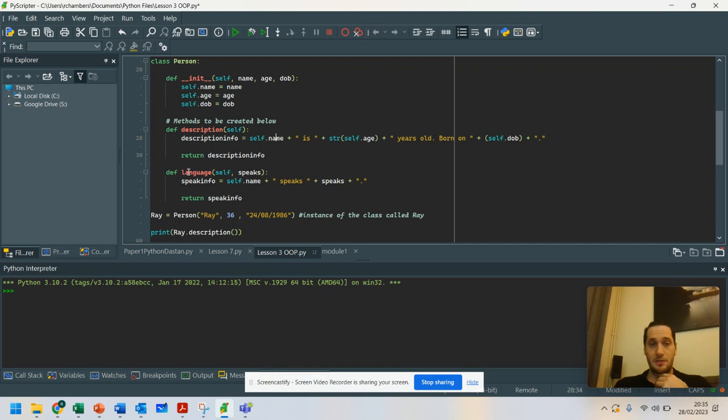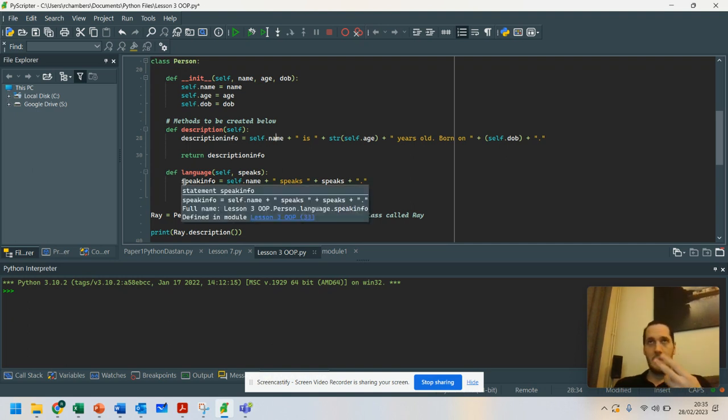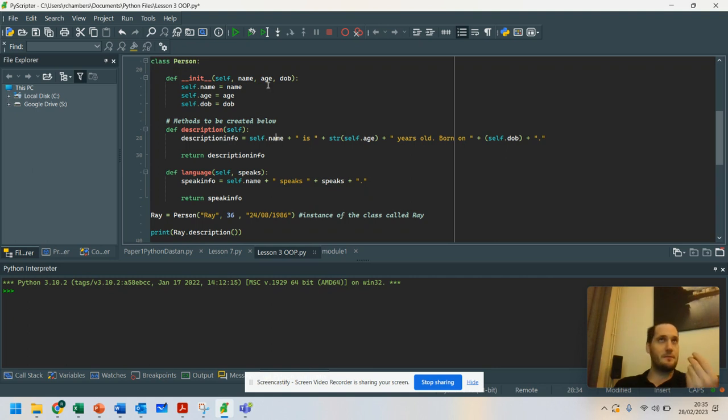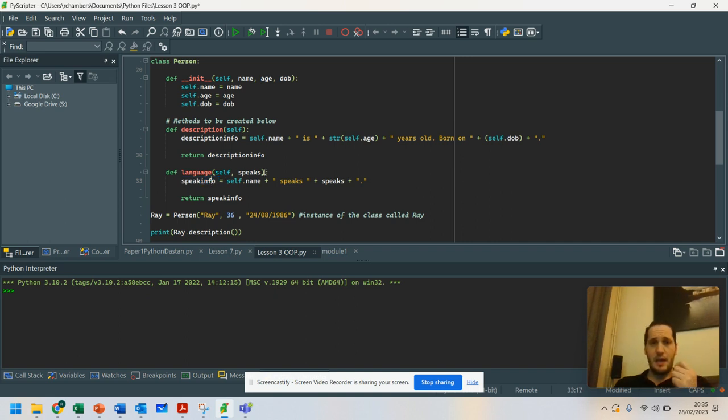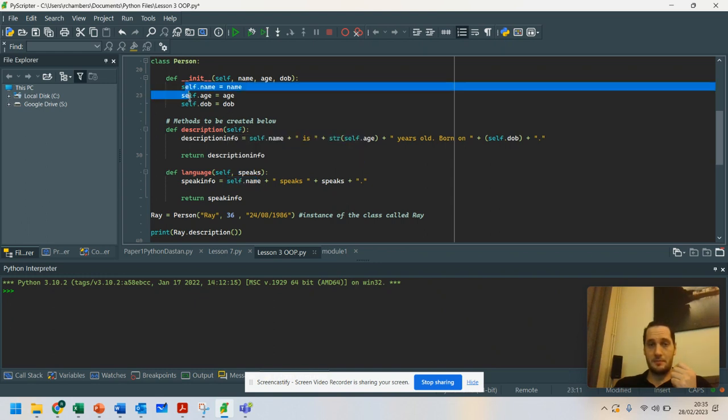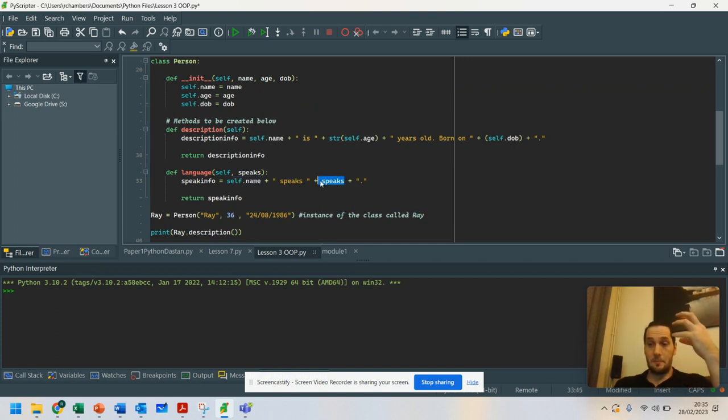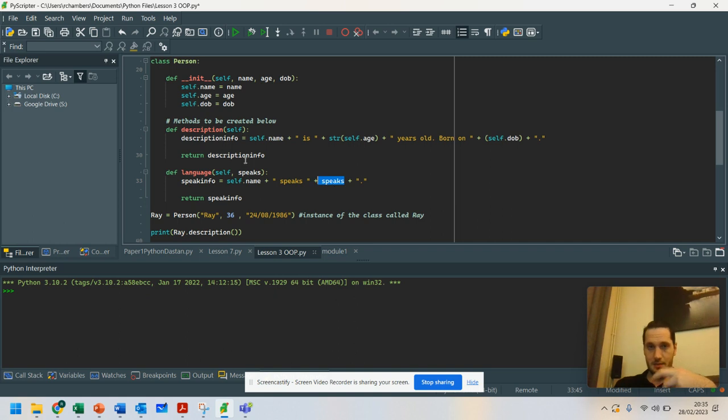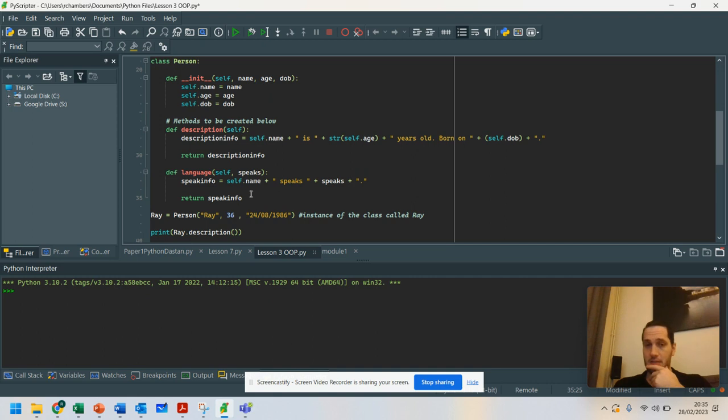We also have our language that the person speaks. So we are writing a program here that allows different people from different cultures, different backgrounds. And what we've got here is speak info. So I've created a variable. And because I've used self, I'm able to use my variables that I've created here. I'm using name and saying what they speak. Speaks is the parameter passed in. So whatever language I put in and a full stop.